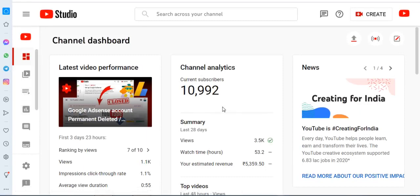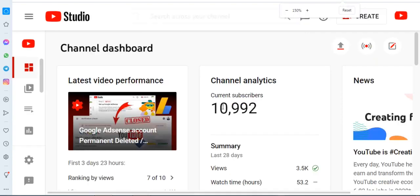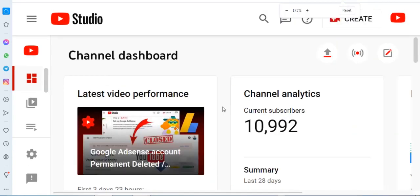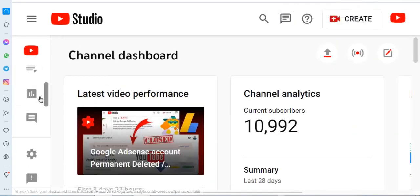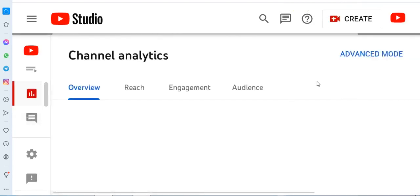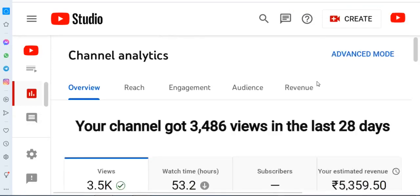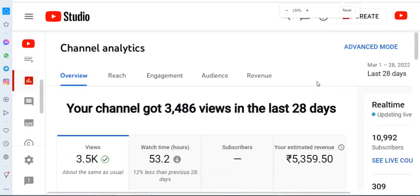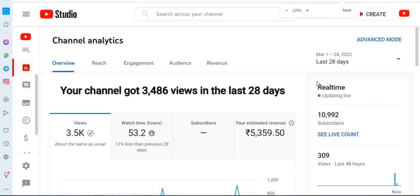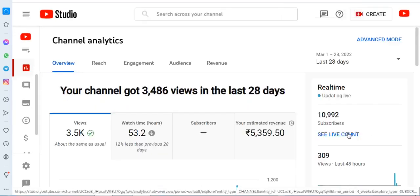First, open your YouTube channel account in YouTube Studio on a laptop or PC — any device you can choose. Then click the left arrow and choose Channel Analytics.